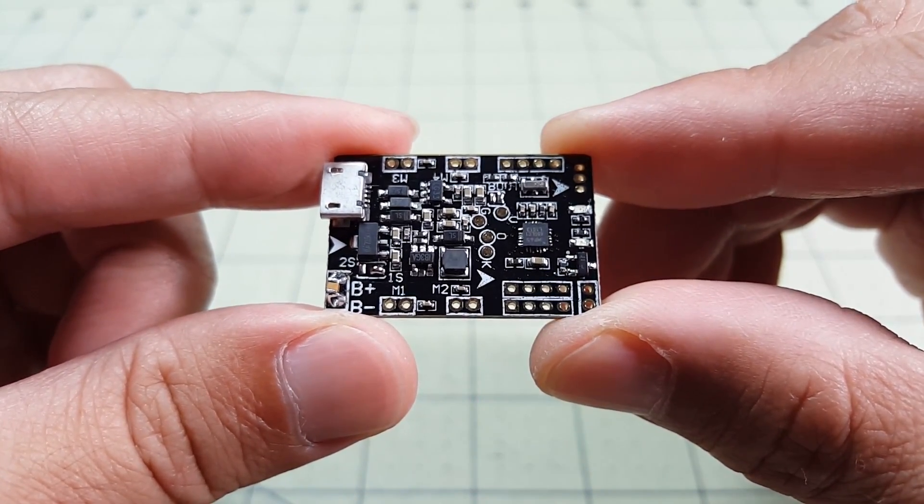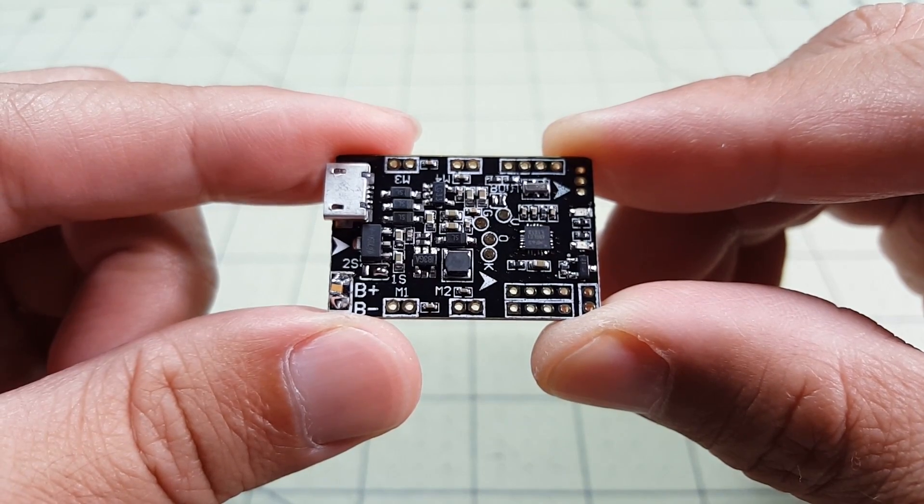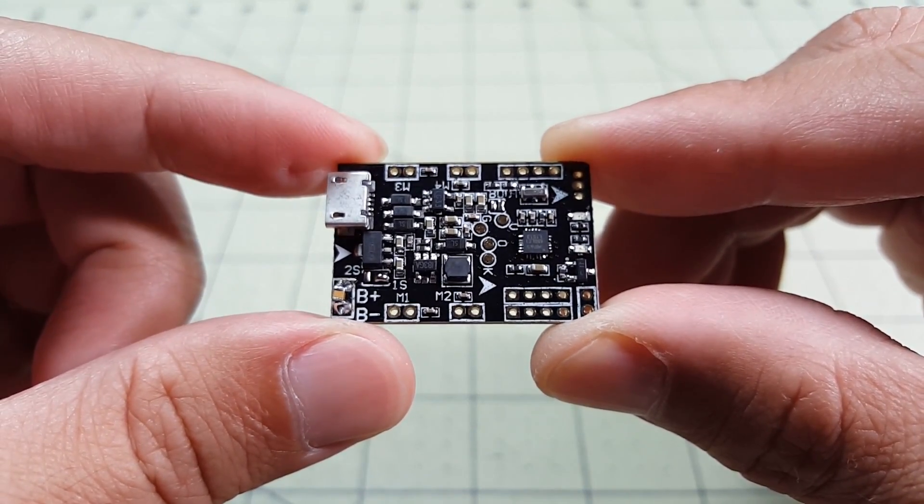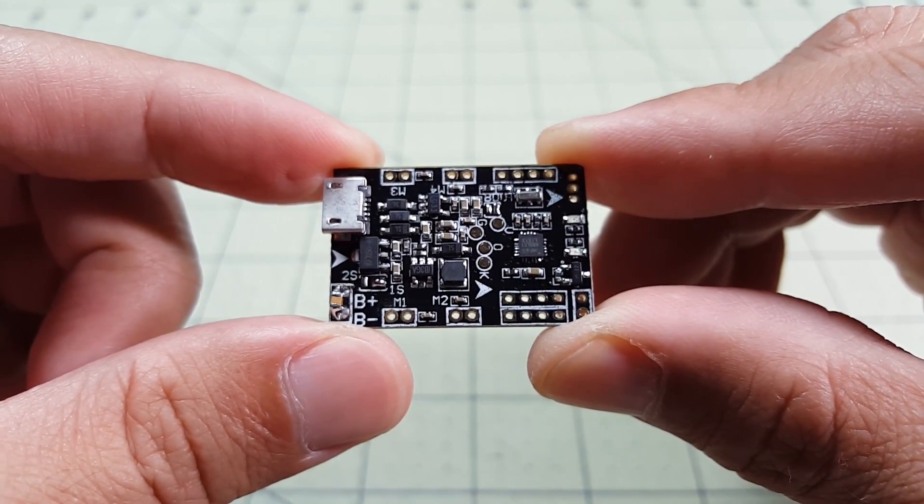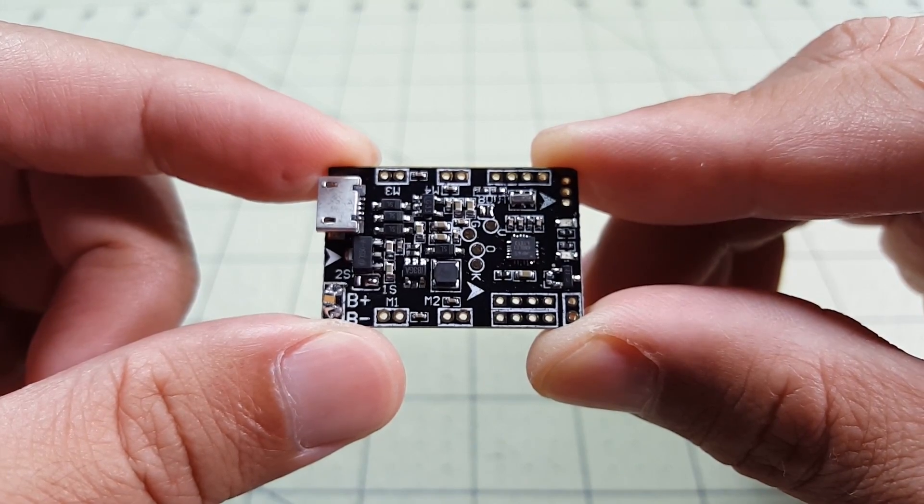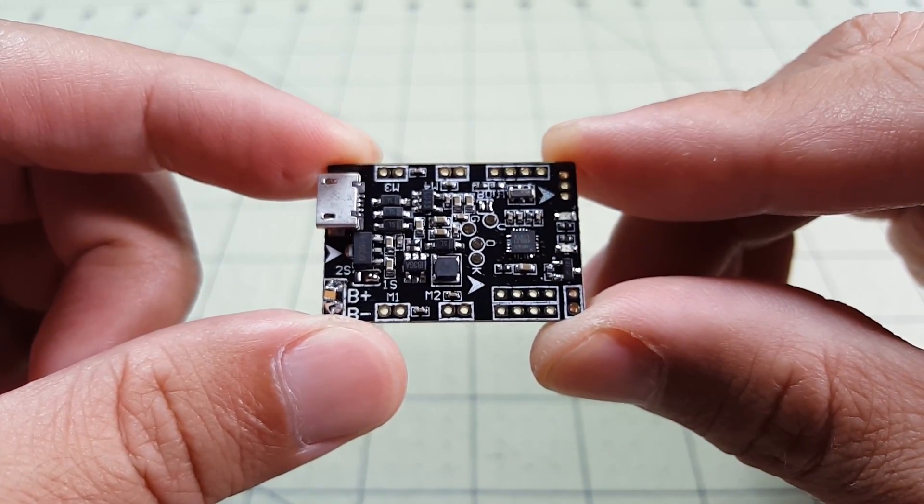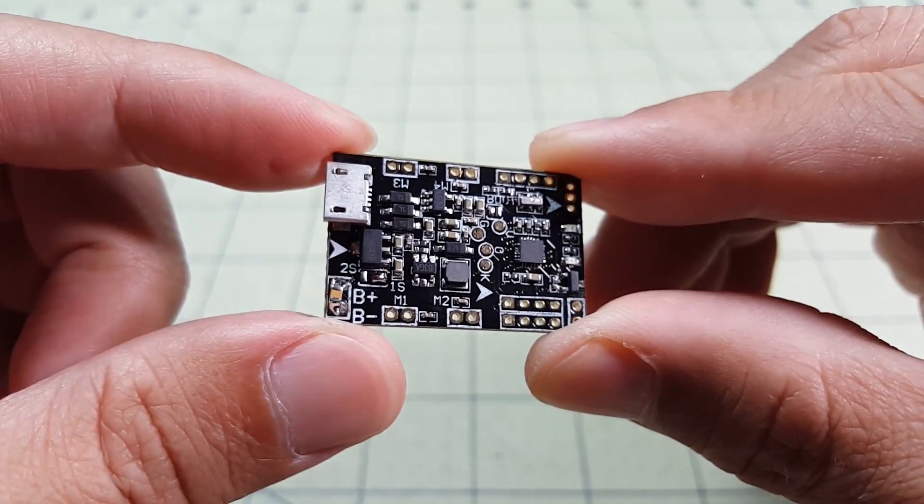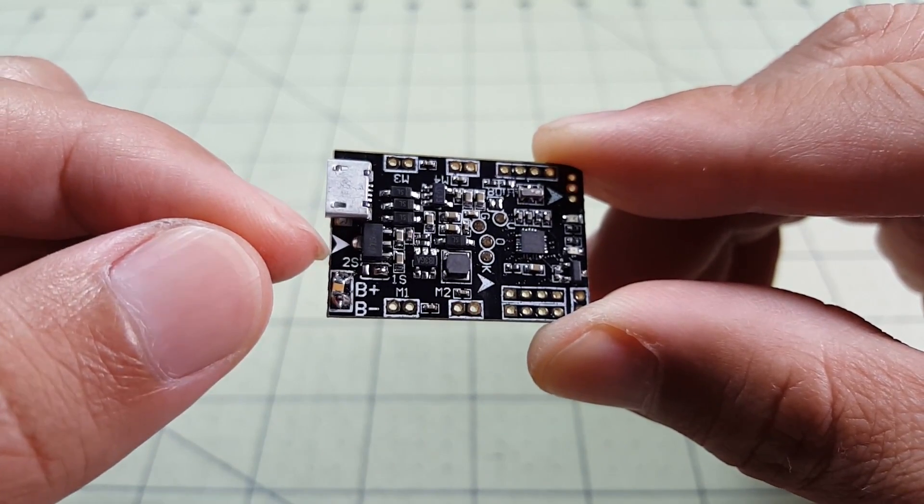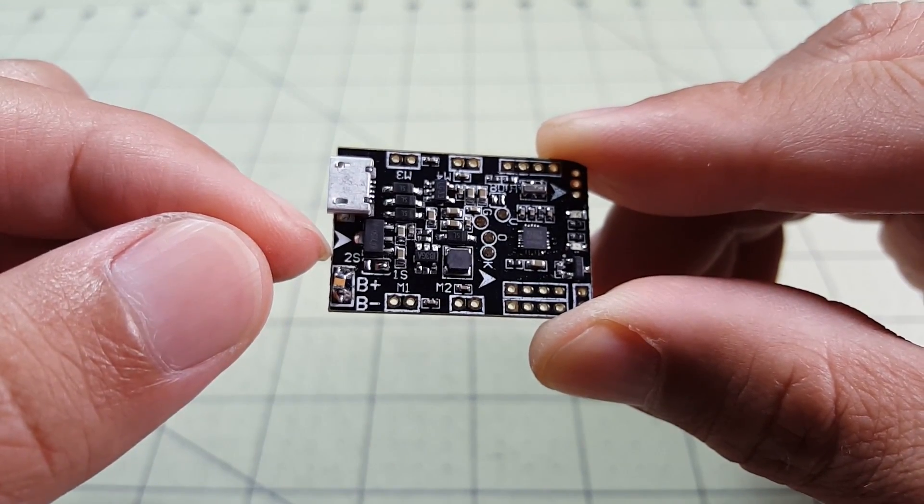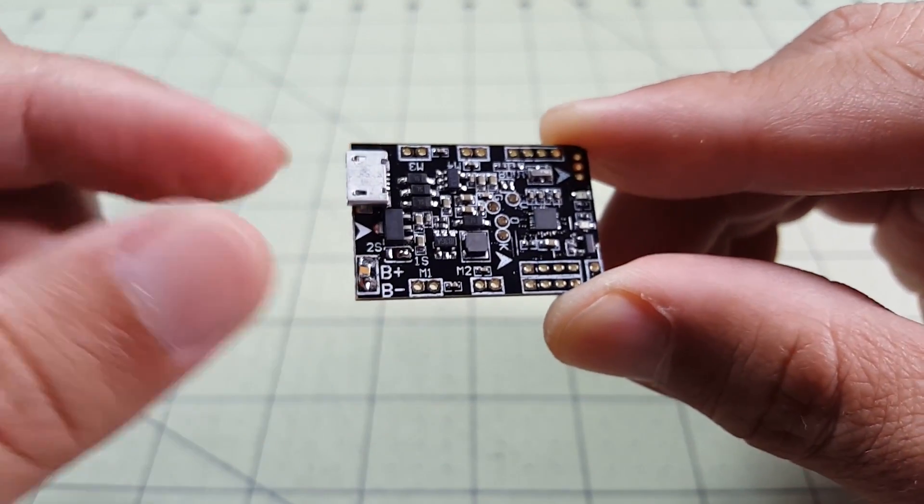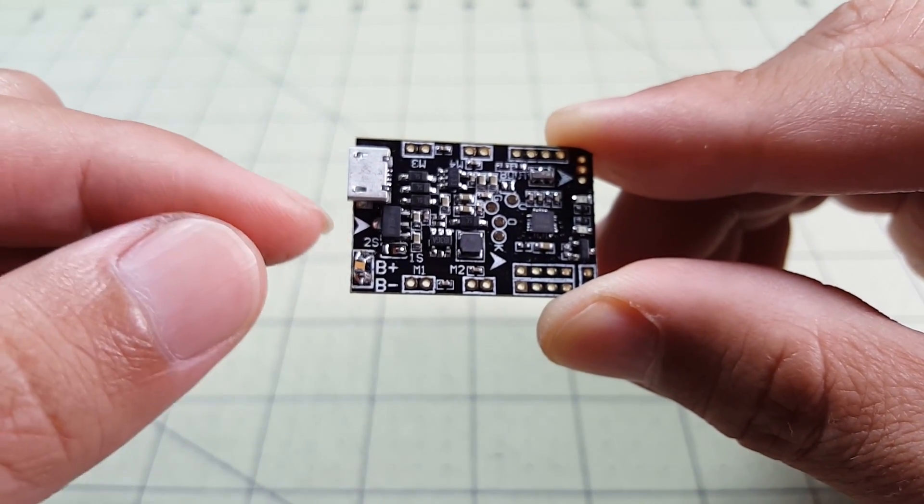It's similar to the Syski in that it has all the same components except this has an F3 processor and it does not have a built-in DSM-2 receiver. This is capable of supporting up to 2S batteries, whereas the Syski is not. And it has a better layout than the Syski,